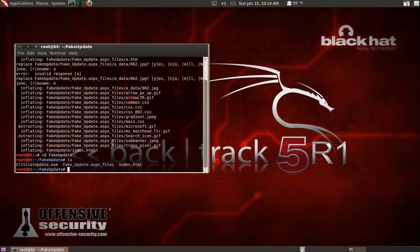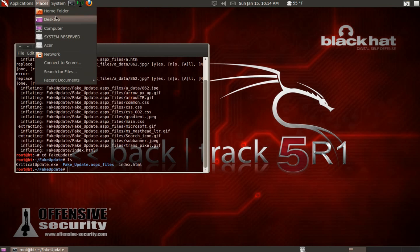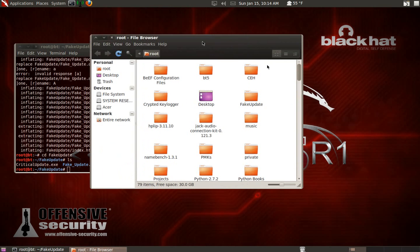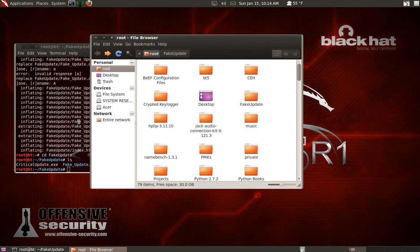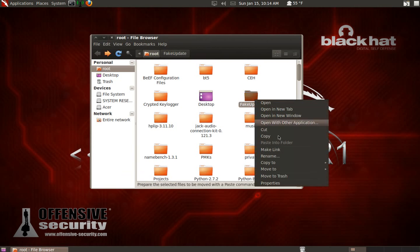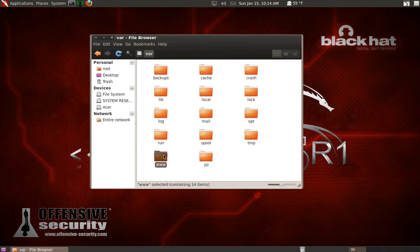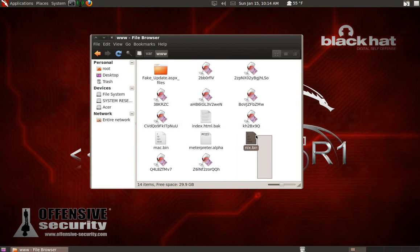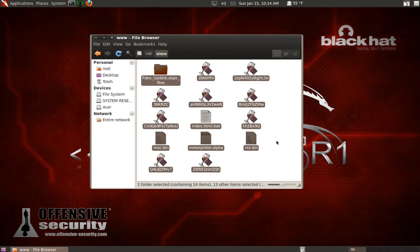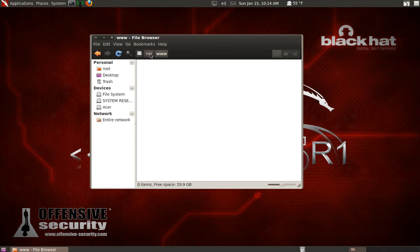We're going to need to move this entire folder to the correct directory. We're going to copy this folder - it's called fakeupdate - and go to the file system, then VAR, then WWW. Don't worry about the other stuff in there - that's just leftover Java applet attack files. When you first come here, you're going to have an index.html file. Get rid of it, throw it in the trash can.